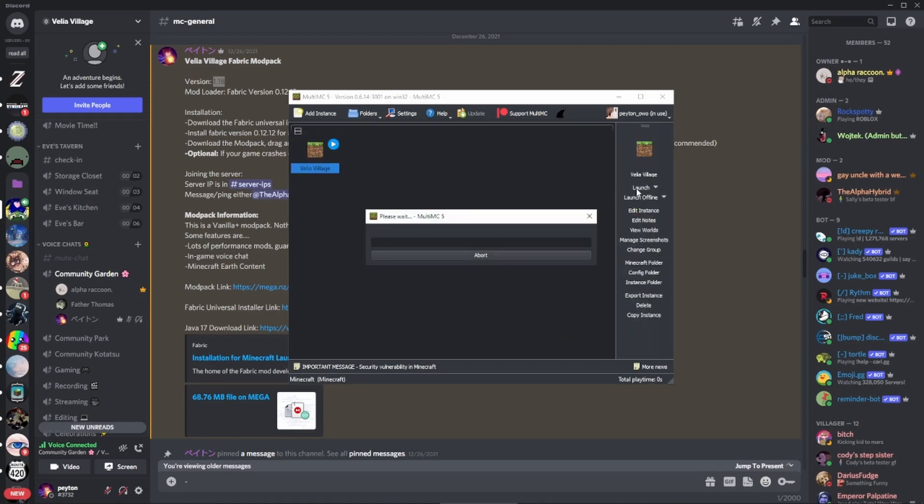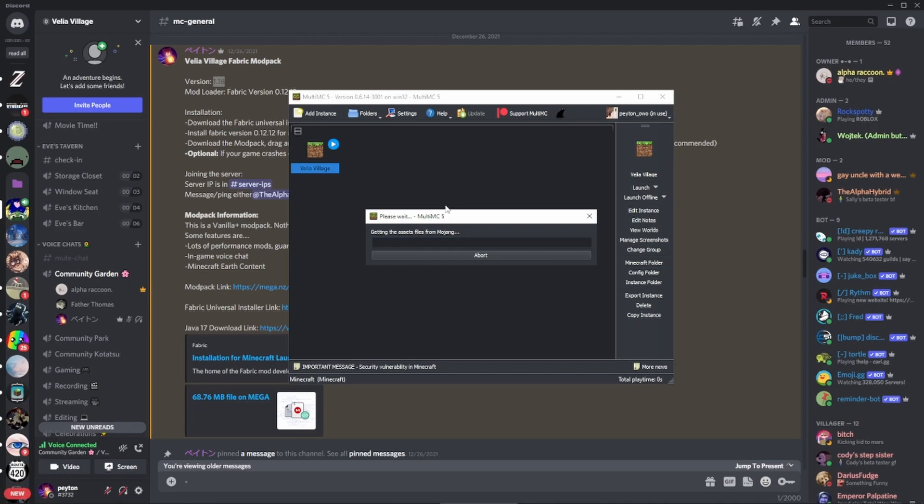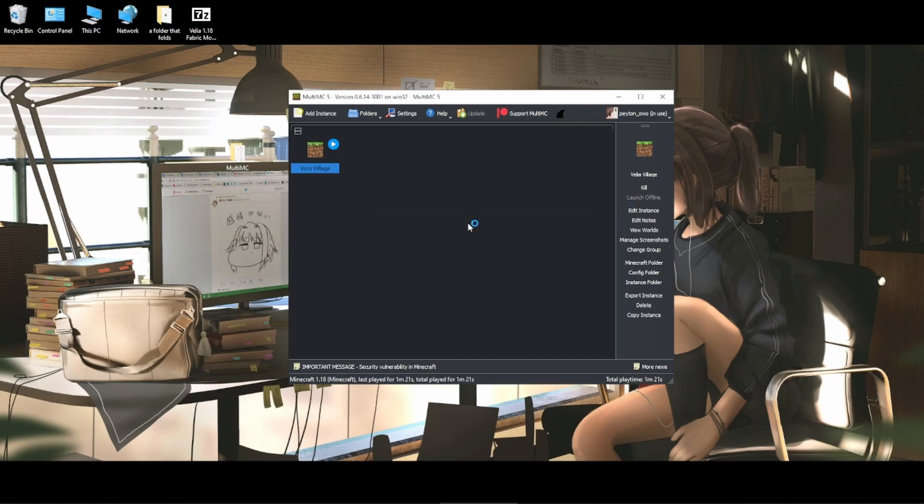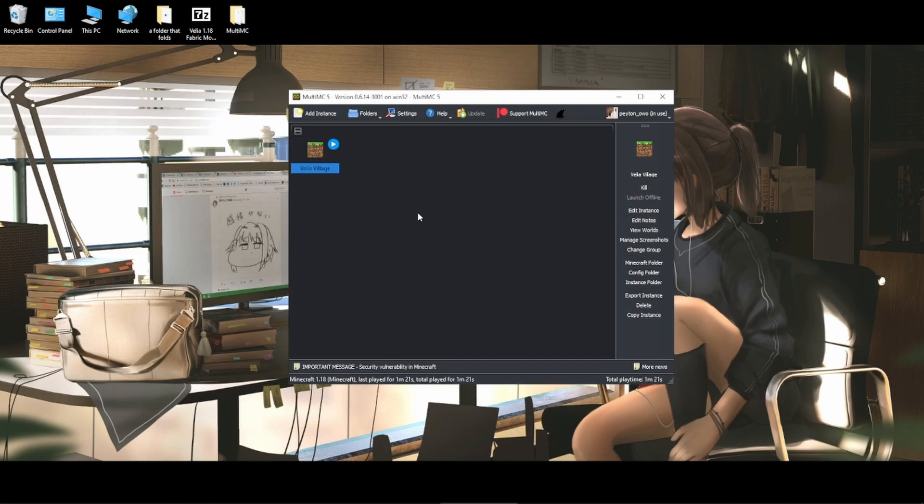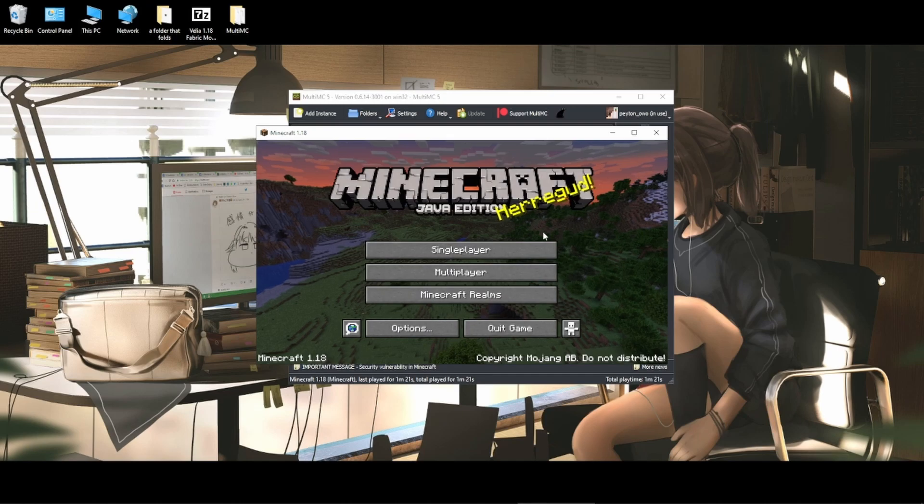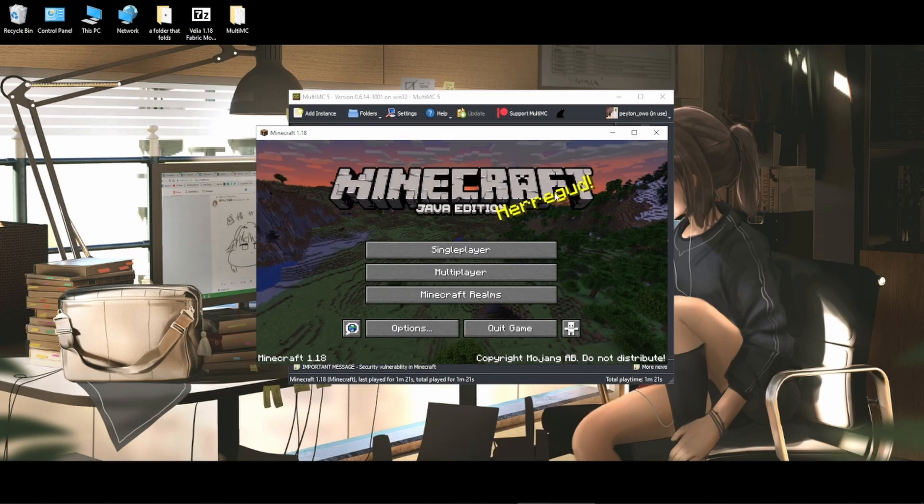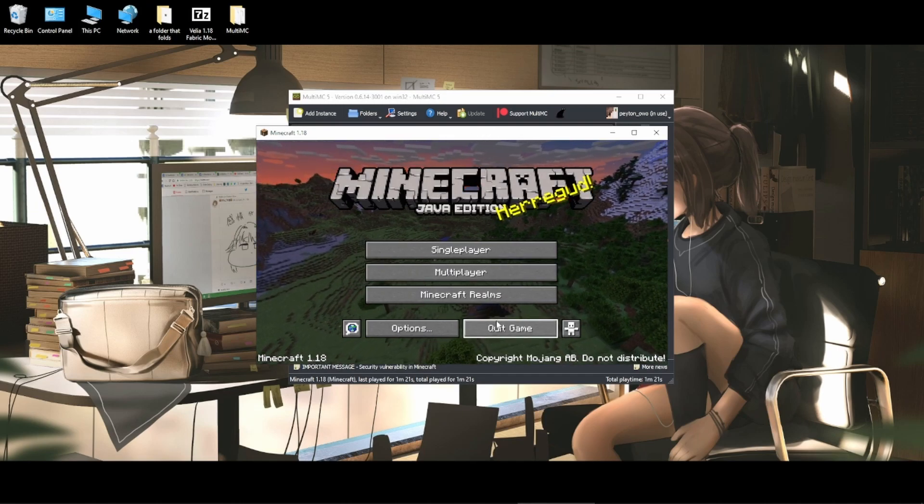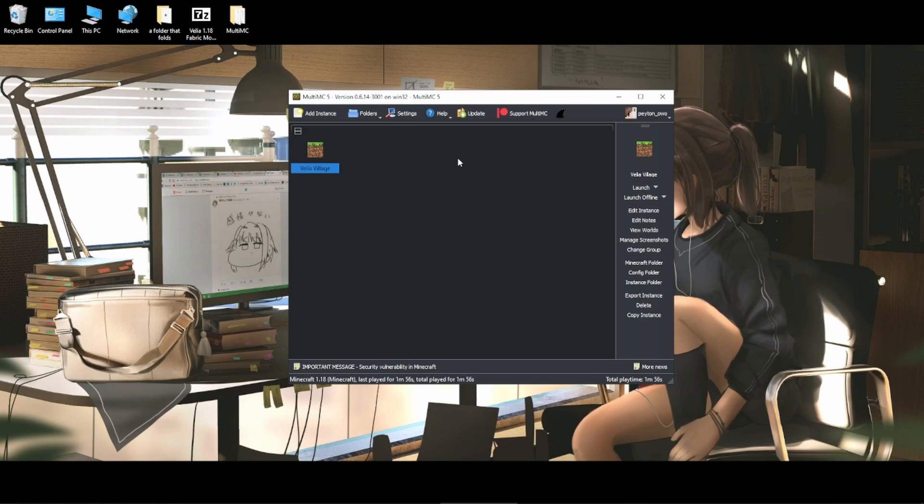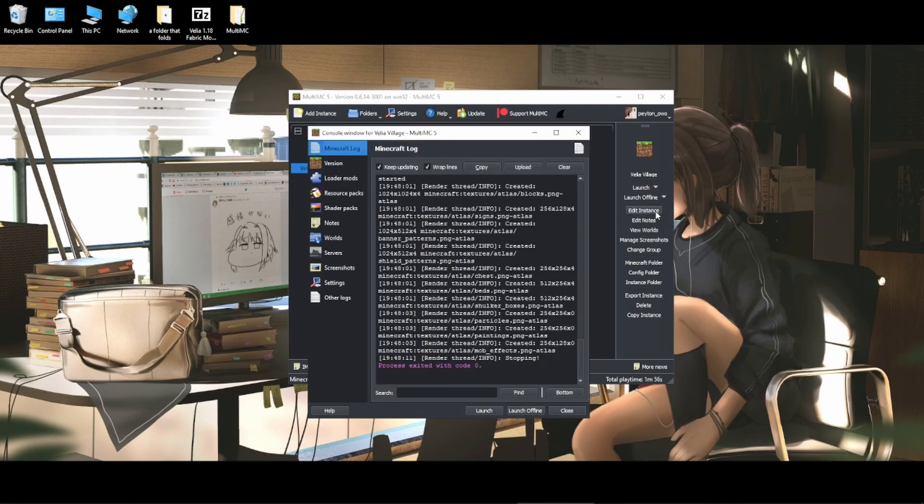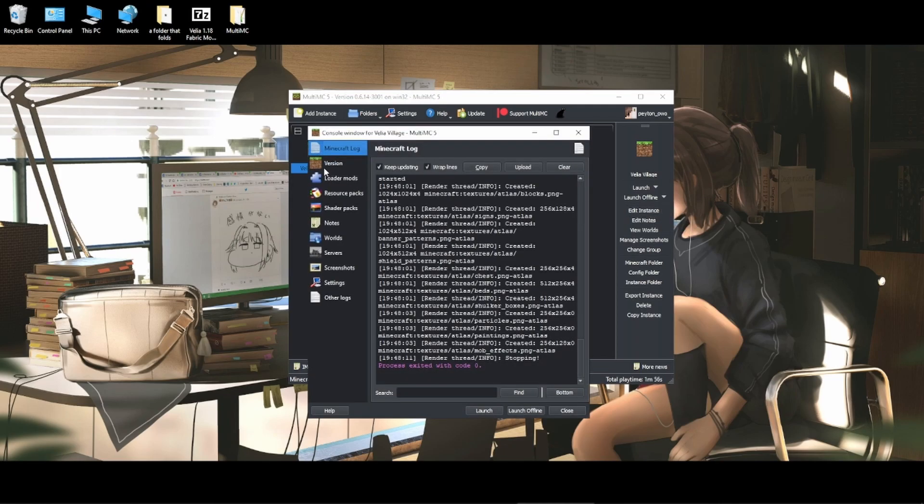Once you do that, launch the instance. And this will download all the files from Mojang and create all the files in the instance that are required beforehand. Now that we're in the menu screen, we're going to click on Edit Instance.